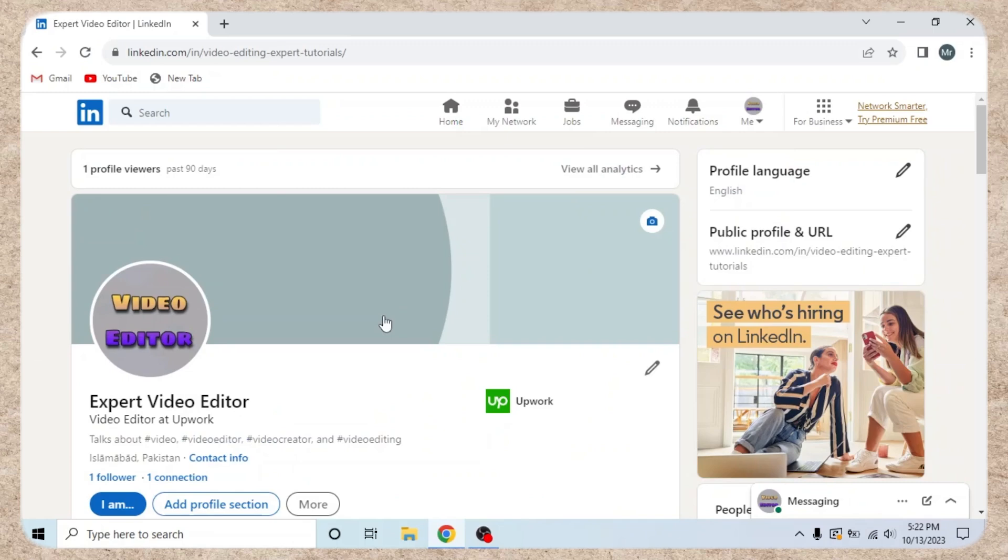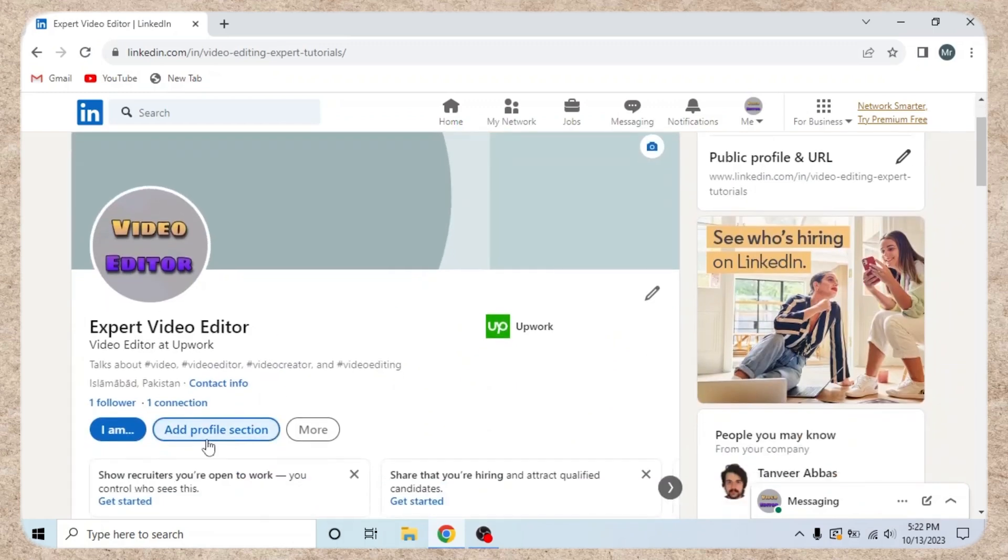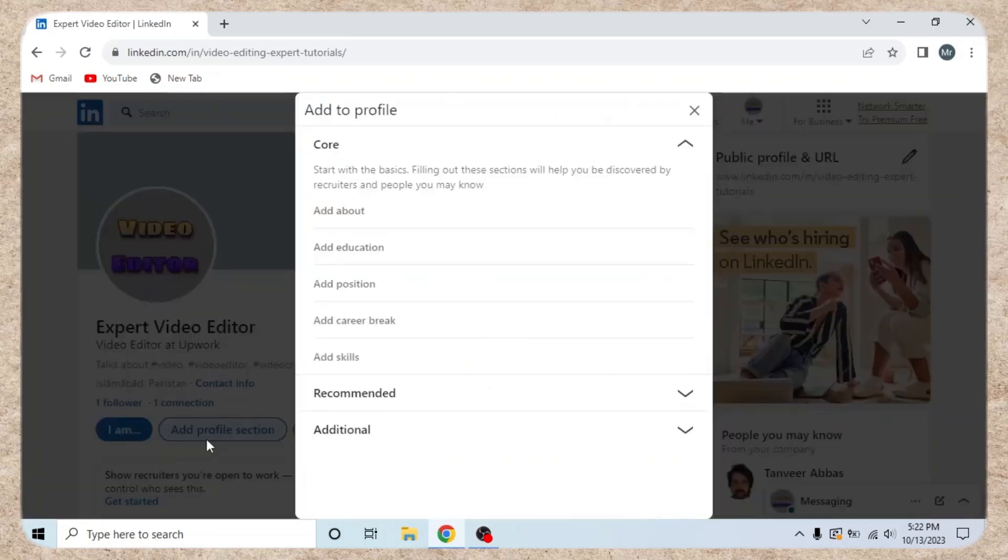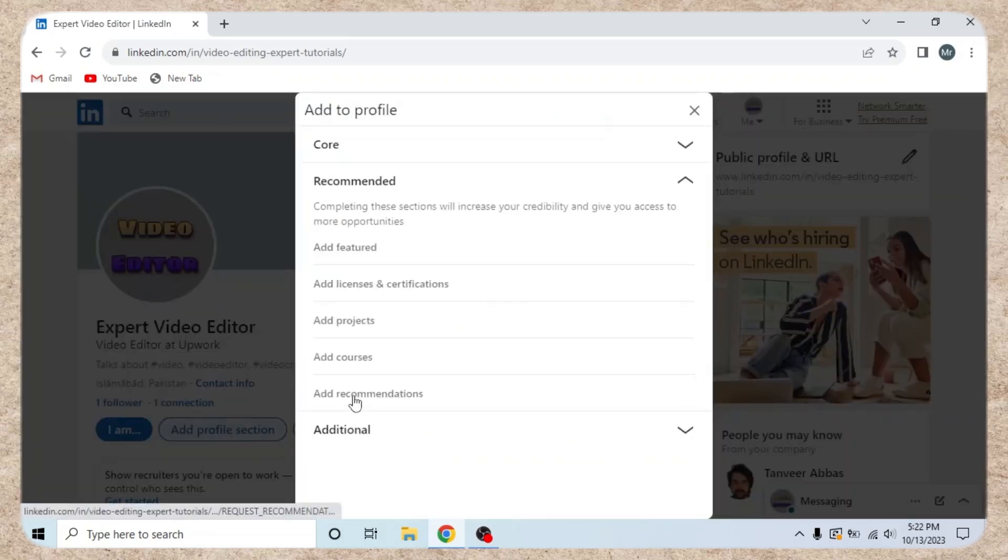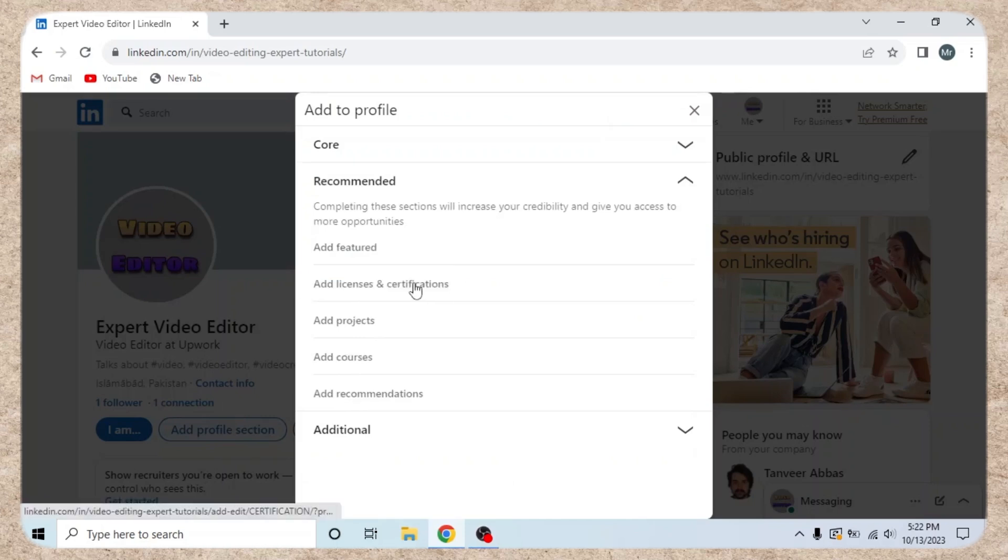Step 2. Add a new profile section. Click on add profile section and select licenses and certifications.